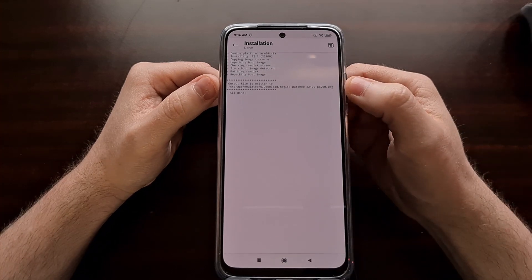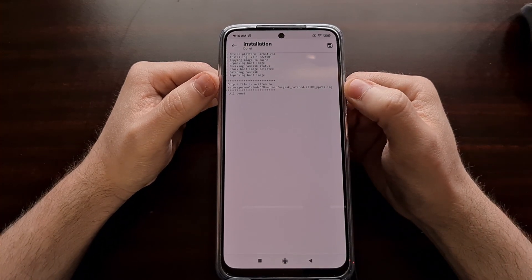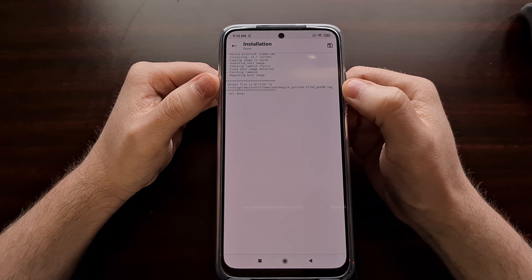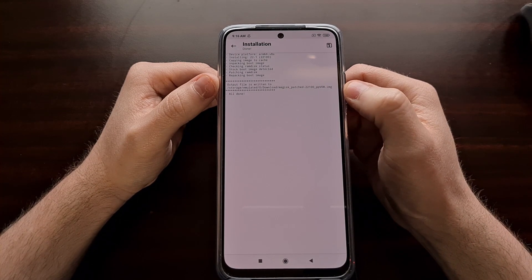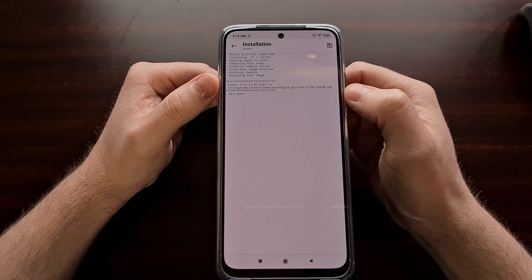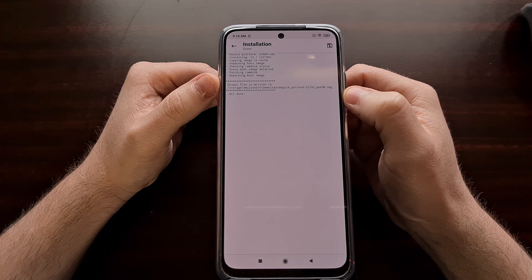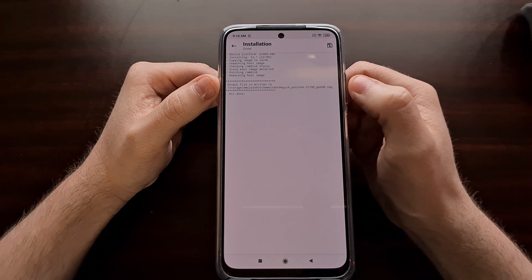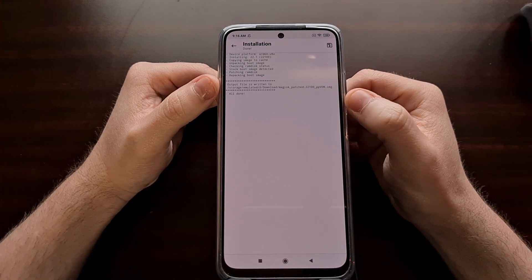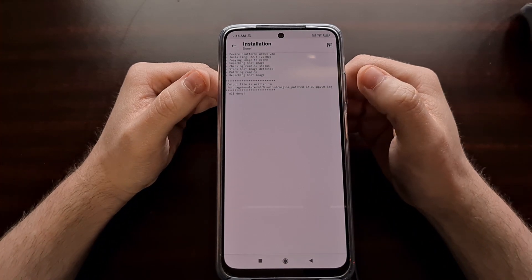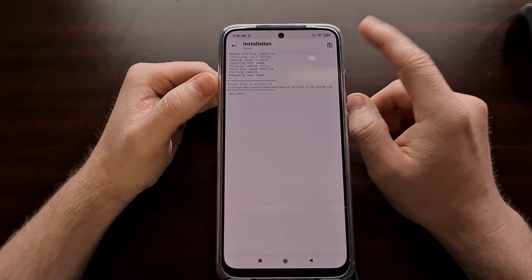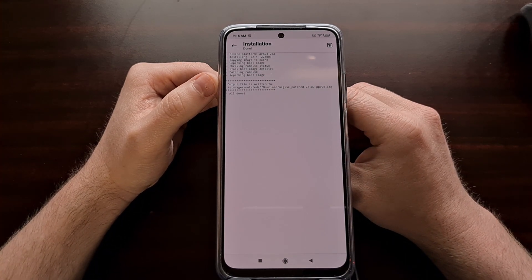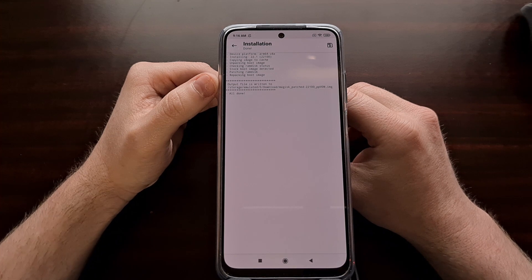The output file has been written to our downloads folder, labeled 'magisk_underscore_patched' followed by some random letters and then .img. We need to take that file — connect our USB cable back up to the phone — copy it back to our PC, and put it in the same folder as our ADB and Fastboot tools.